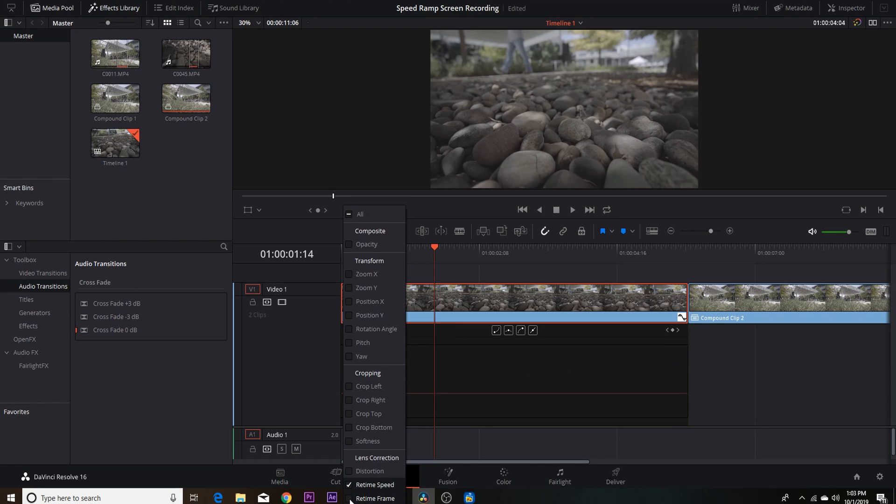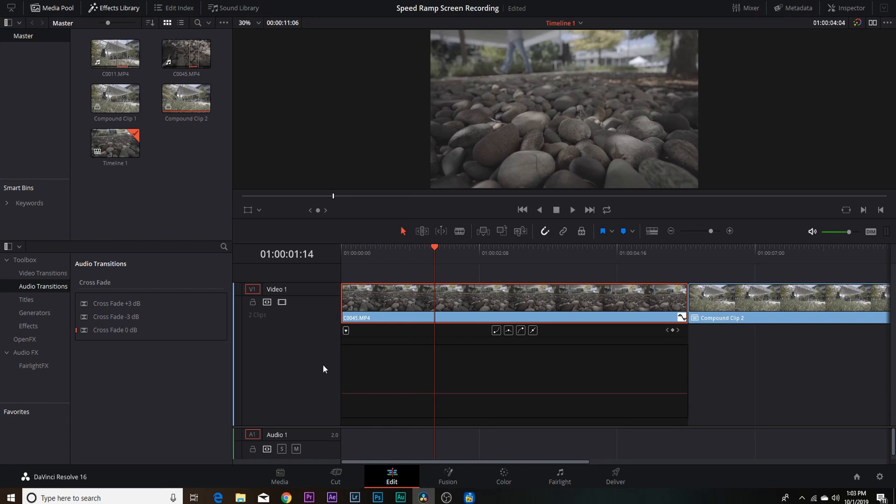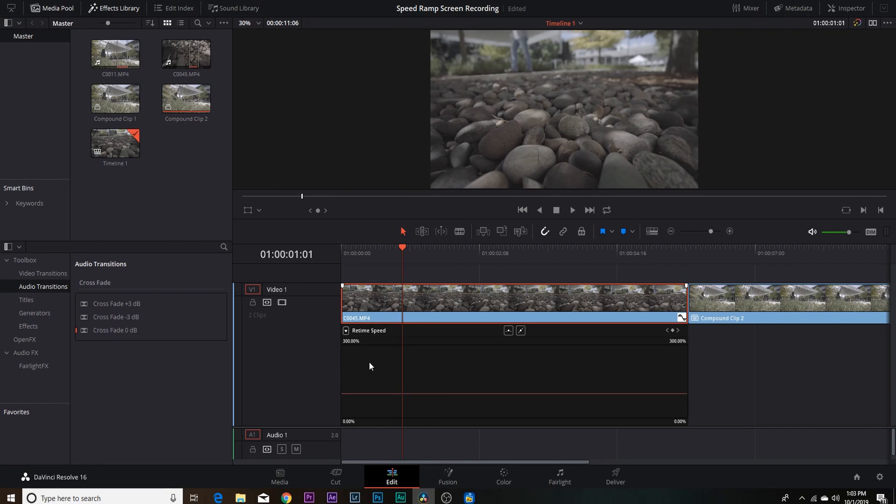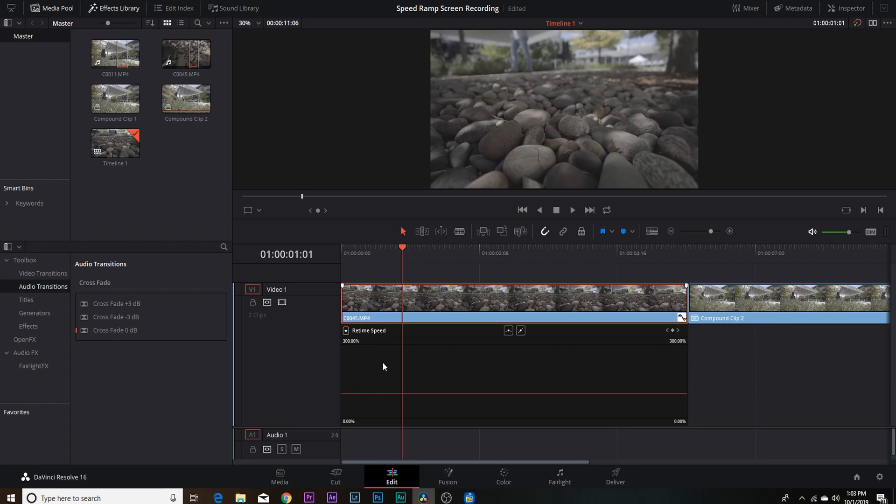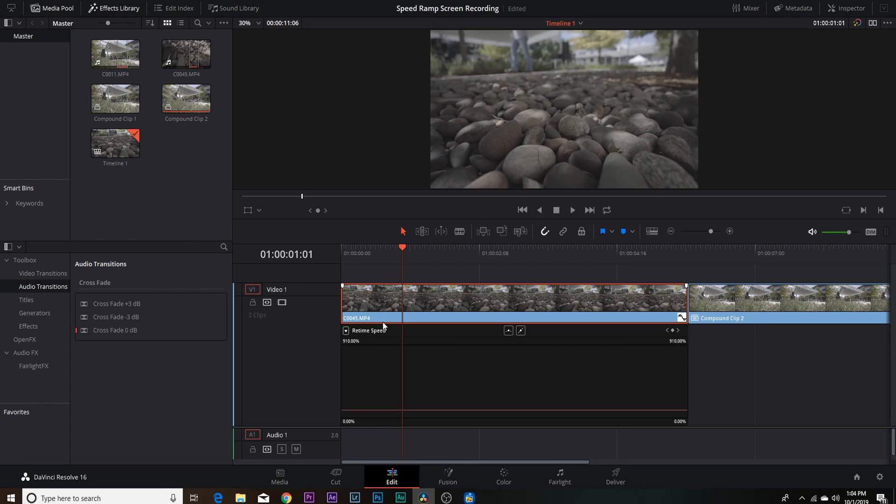And you want to click back on it and click off of retime frame. So now if you're coming from Premiere Pro or After Effects, this is going to act the same as time remapping within Premiere Pro. So all you're going to do is see where it says 300%, you're going to drag that up because we want to make it a little bit faster than 300%.